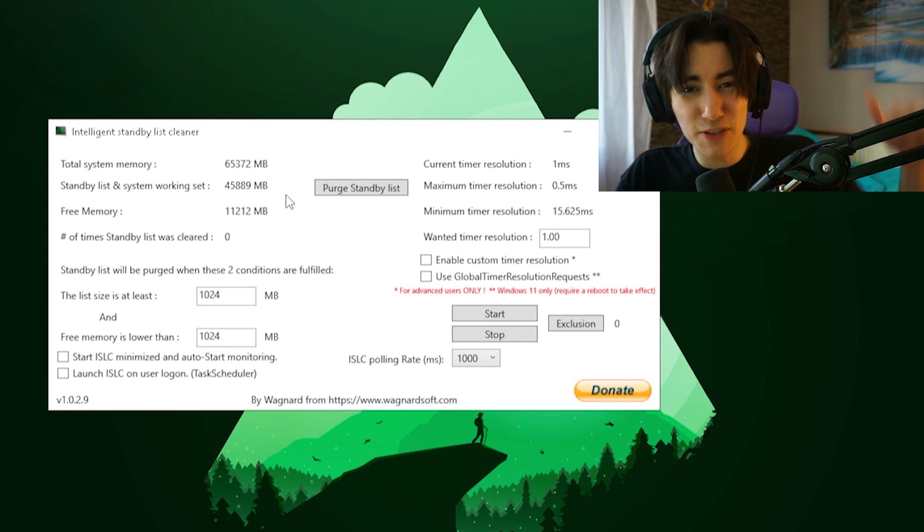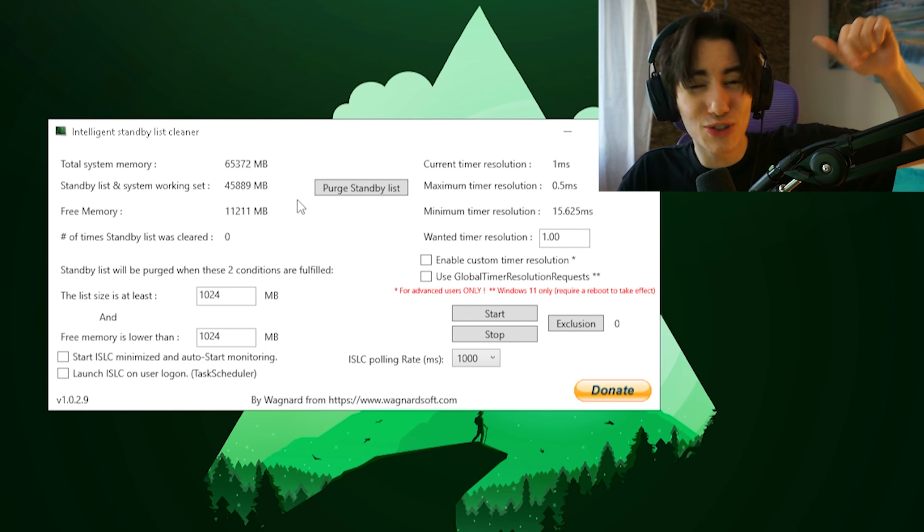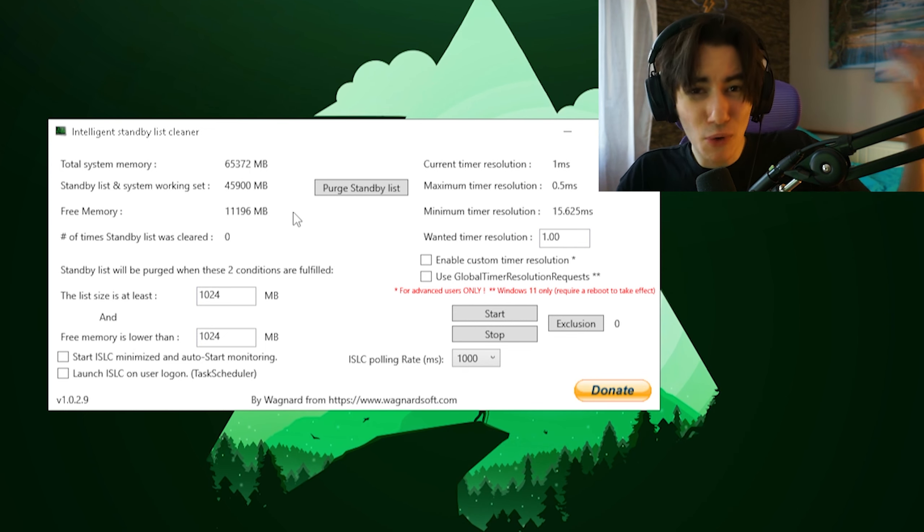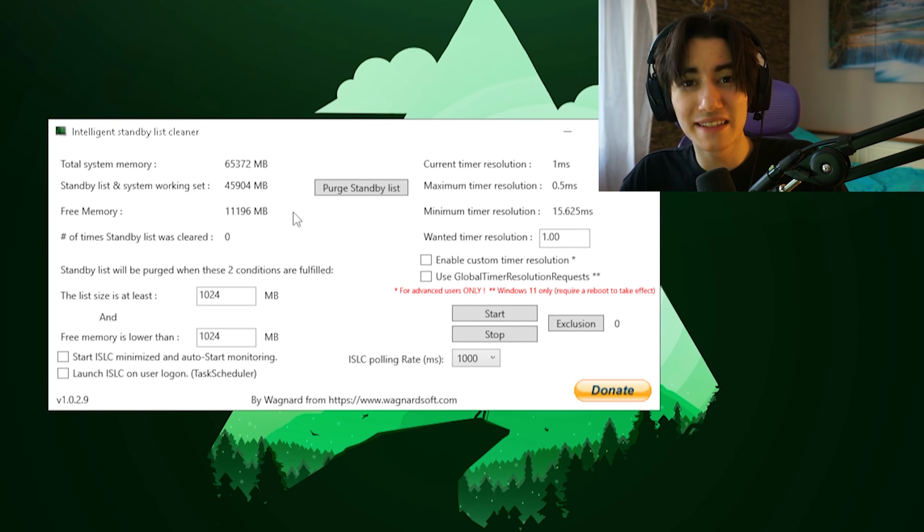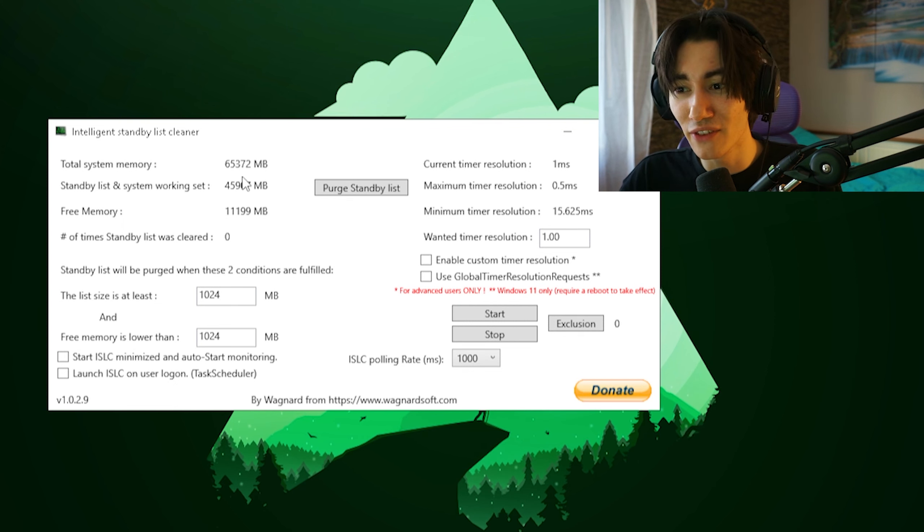It basically keeps all of these infos on your RAM, and the more it gets filled up, the slower your PC is actually about to run.